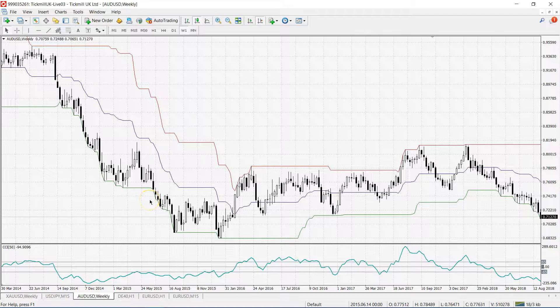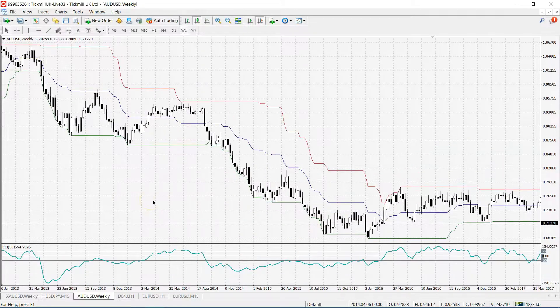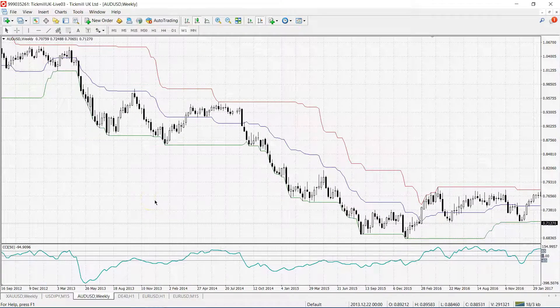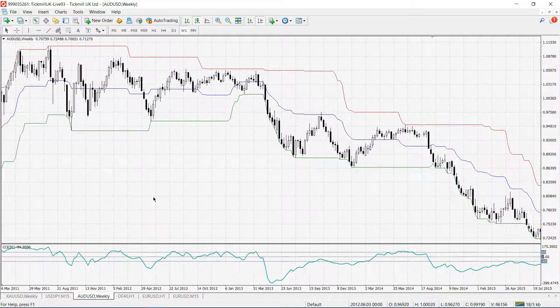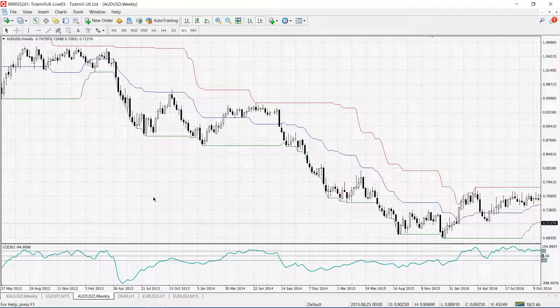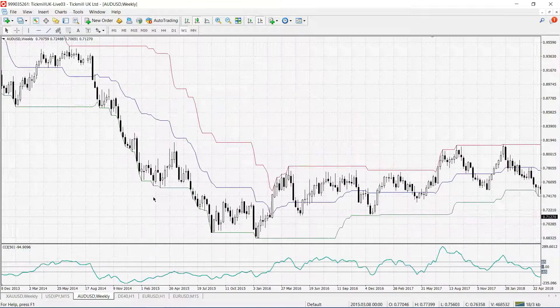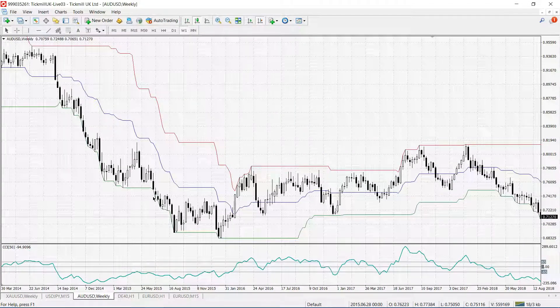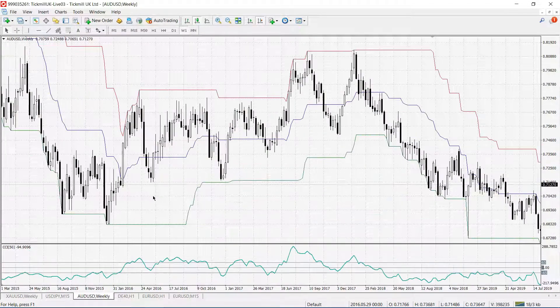Donchian Channels can be a great alternative for Bollinger Bands, but they are not built in MetaTrader 4. In this video I will show you how to add Donchian Channels to MetaTrader 4.